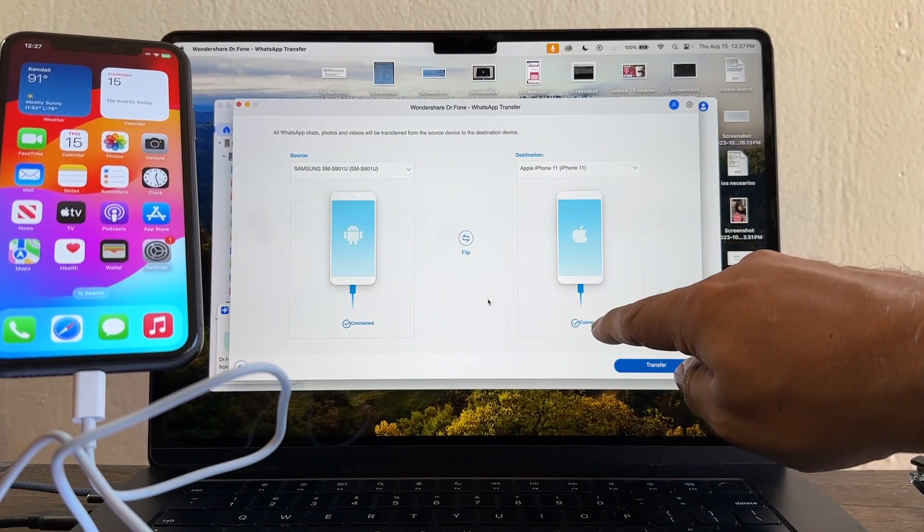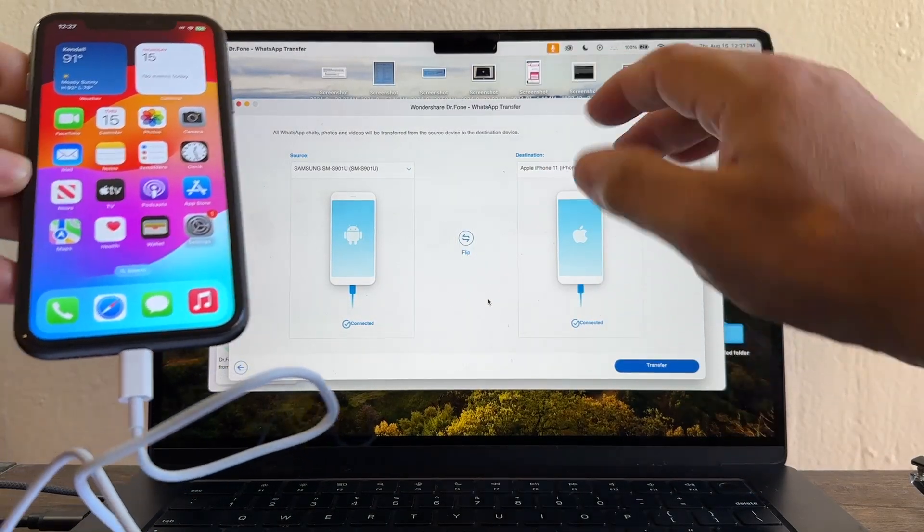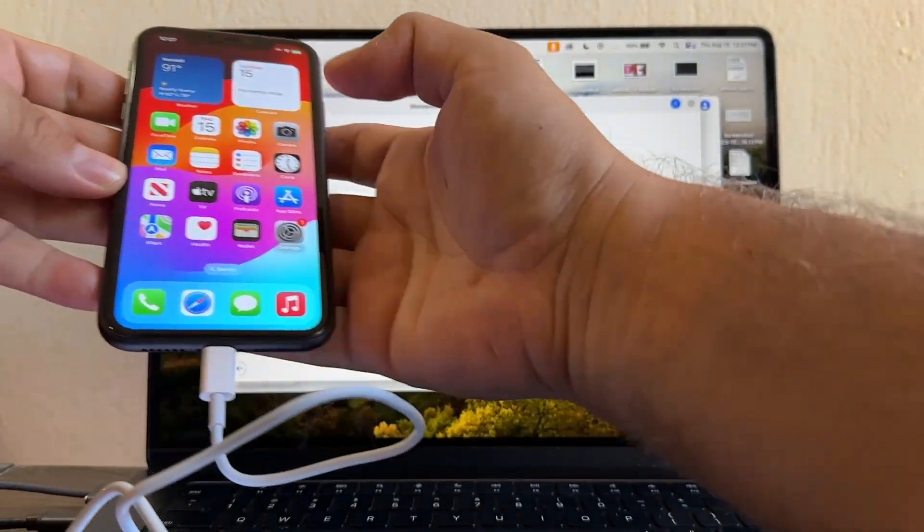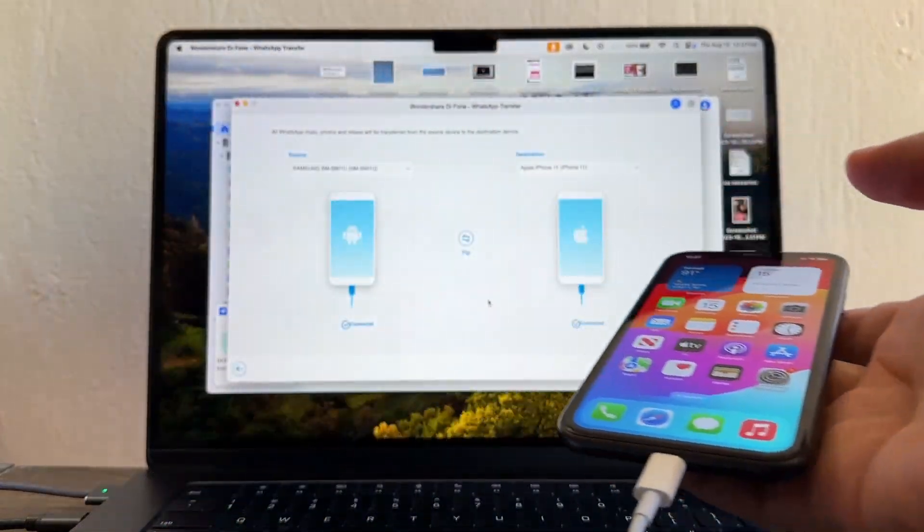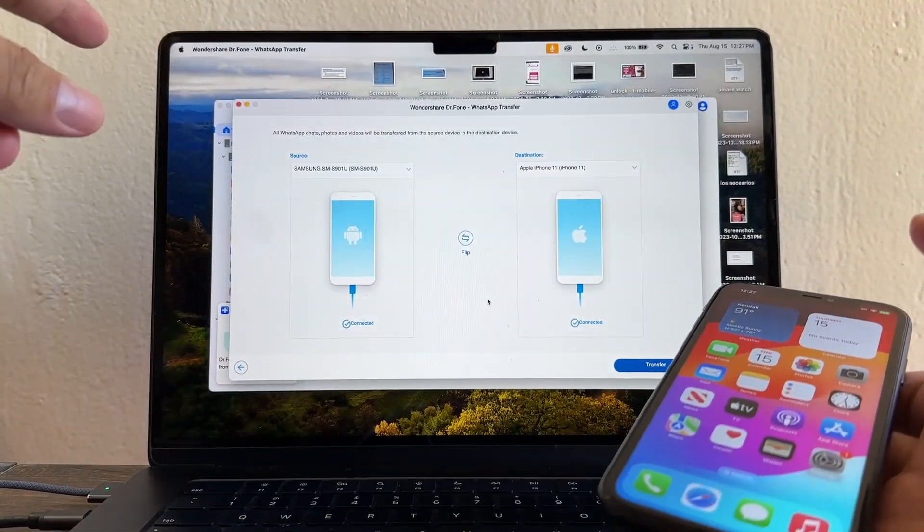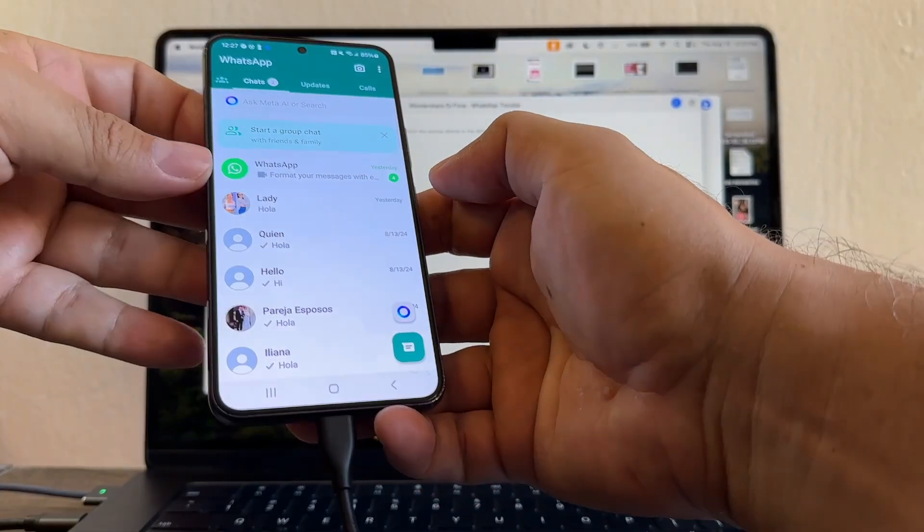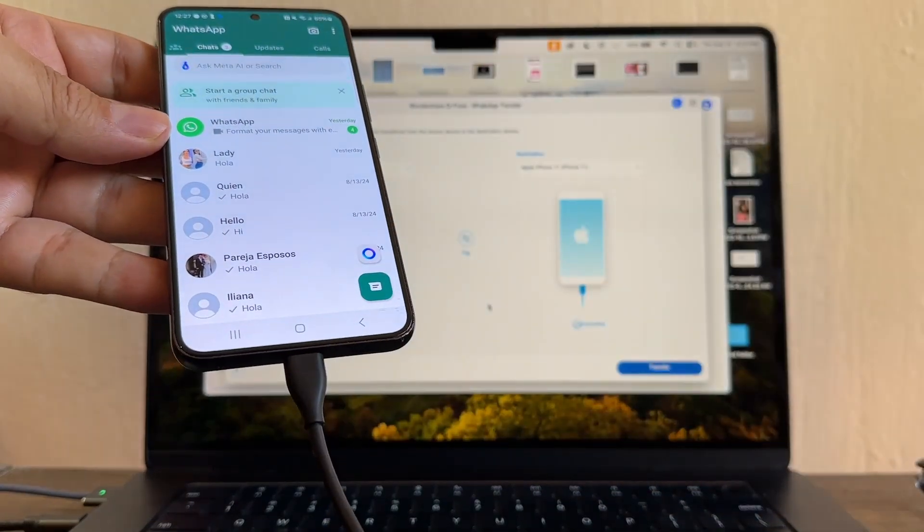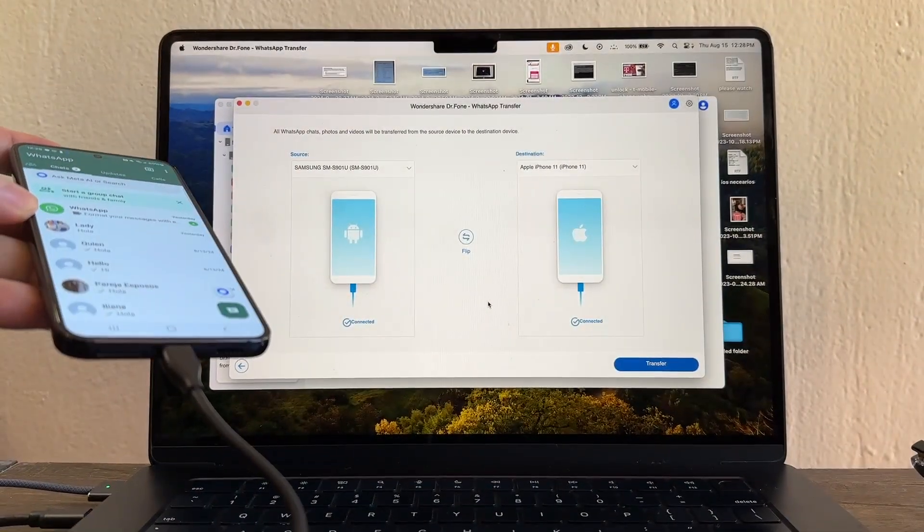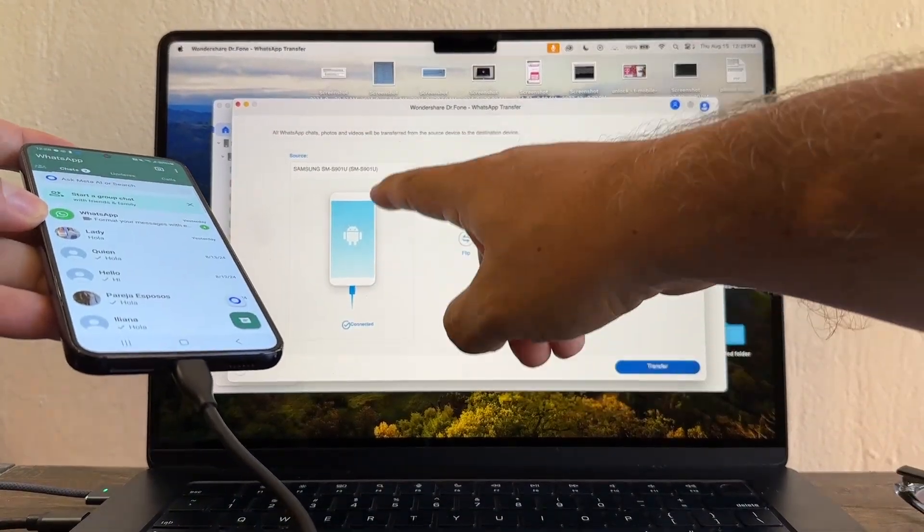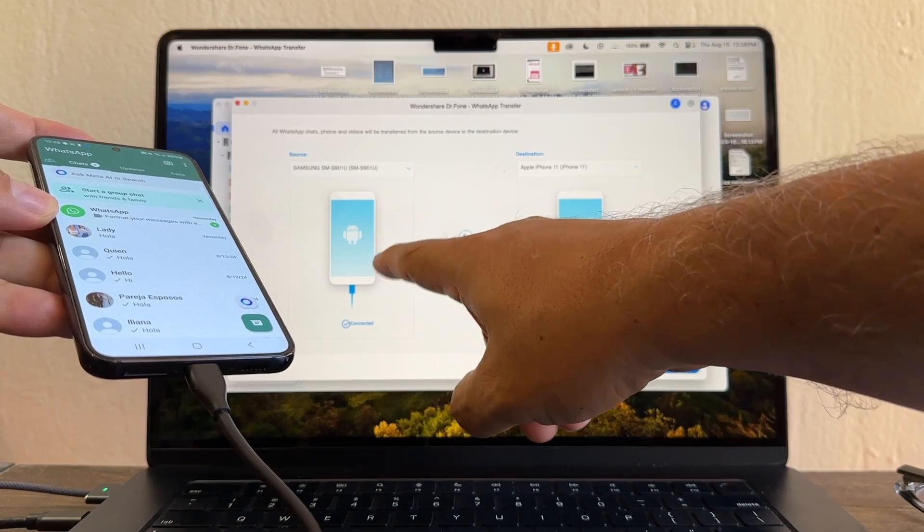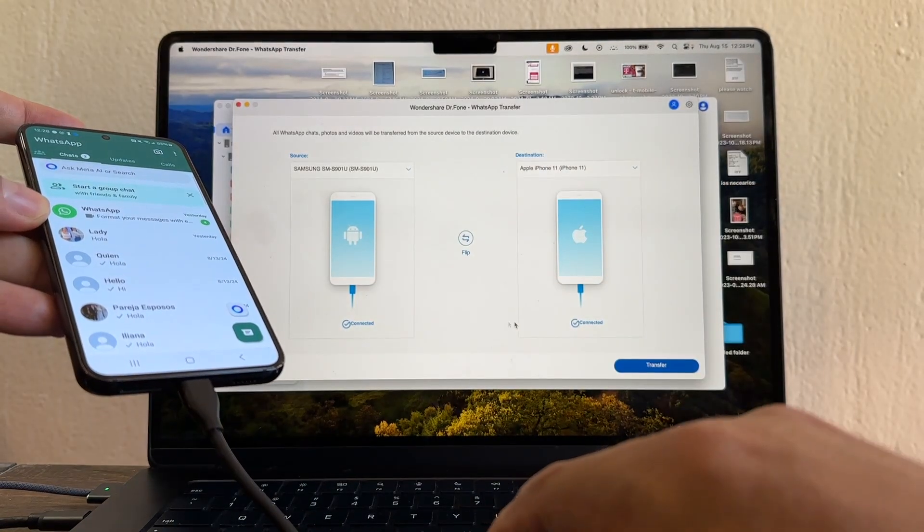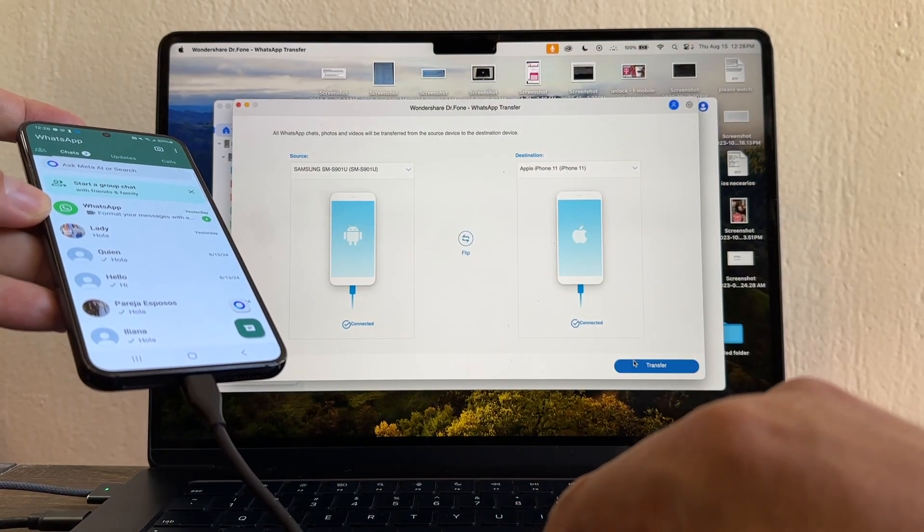Now that I have both phones, you need to make sure what do you want to do. My WhatsApp is on the Android and I want to move it to the iPhone. So my source is going to be the Samsung, the destination the iPhone. So let's click Transfer.